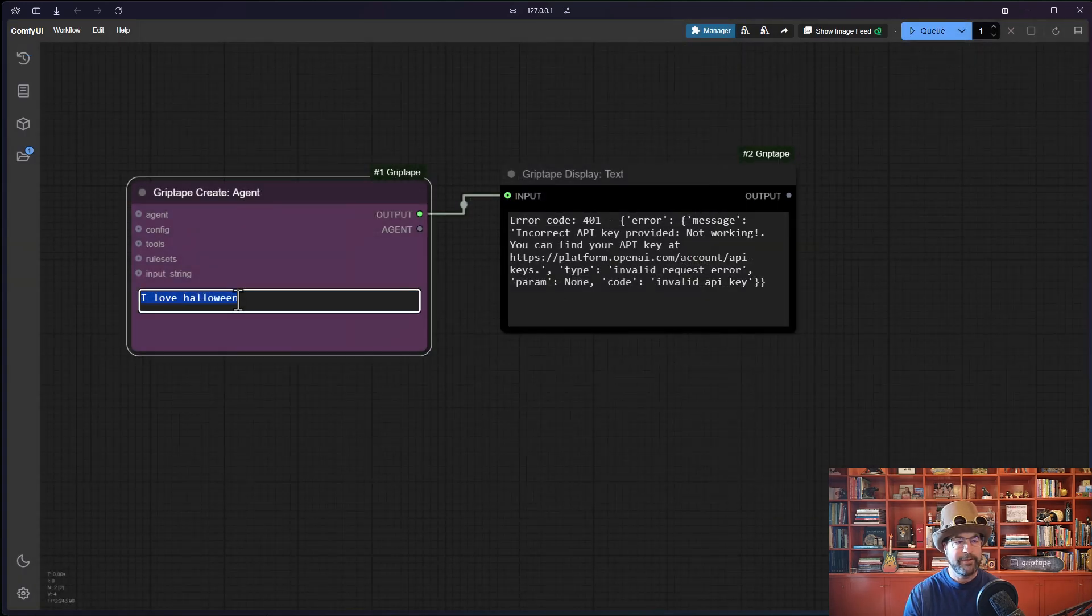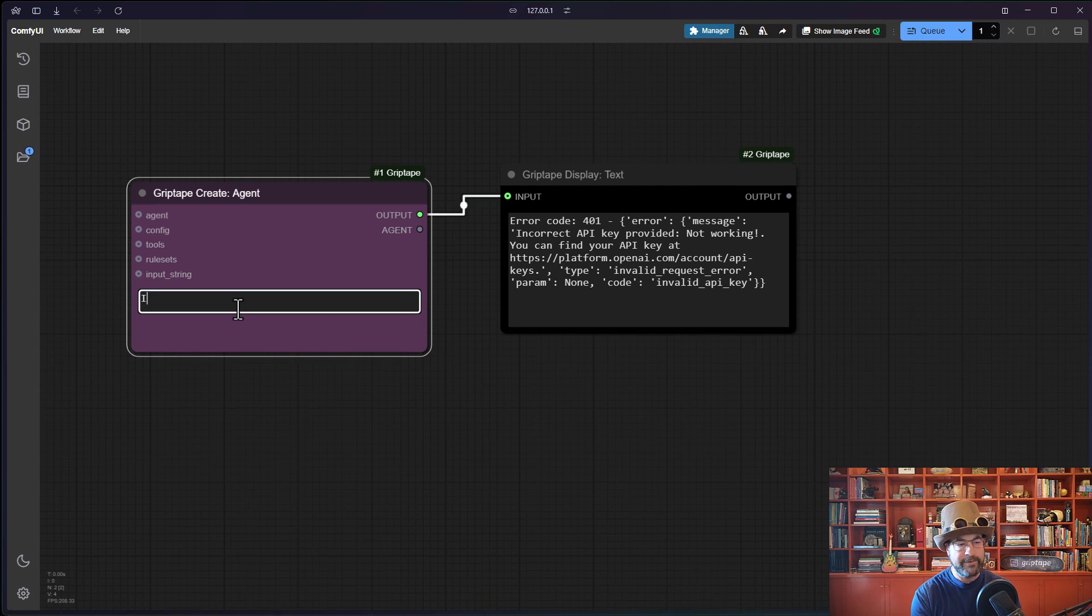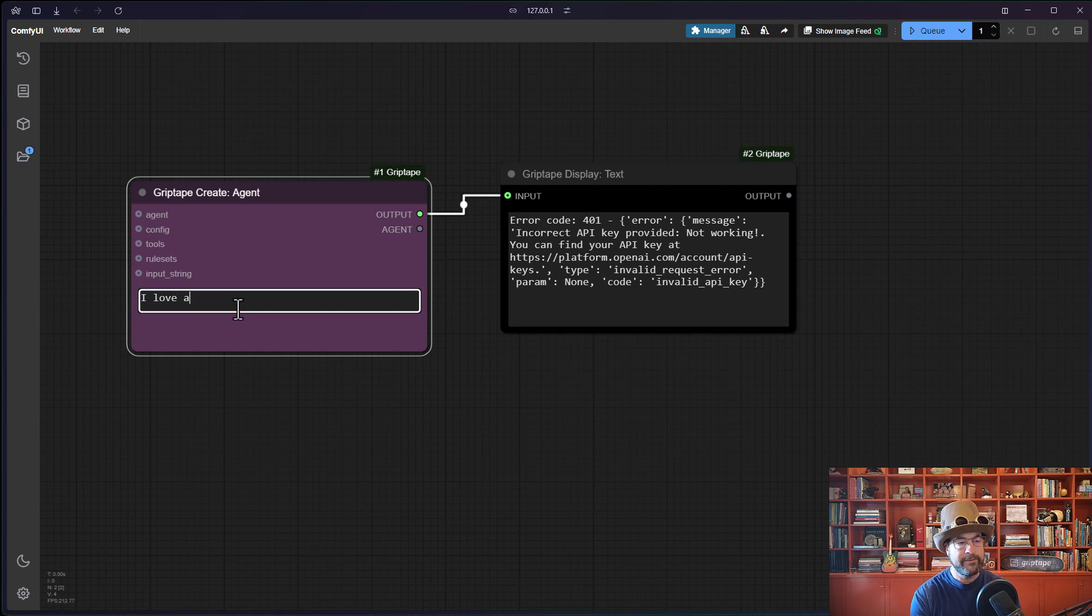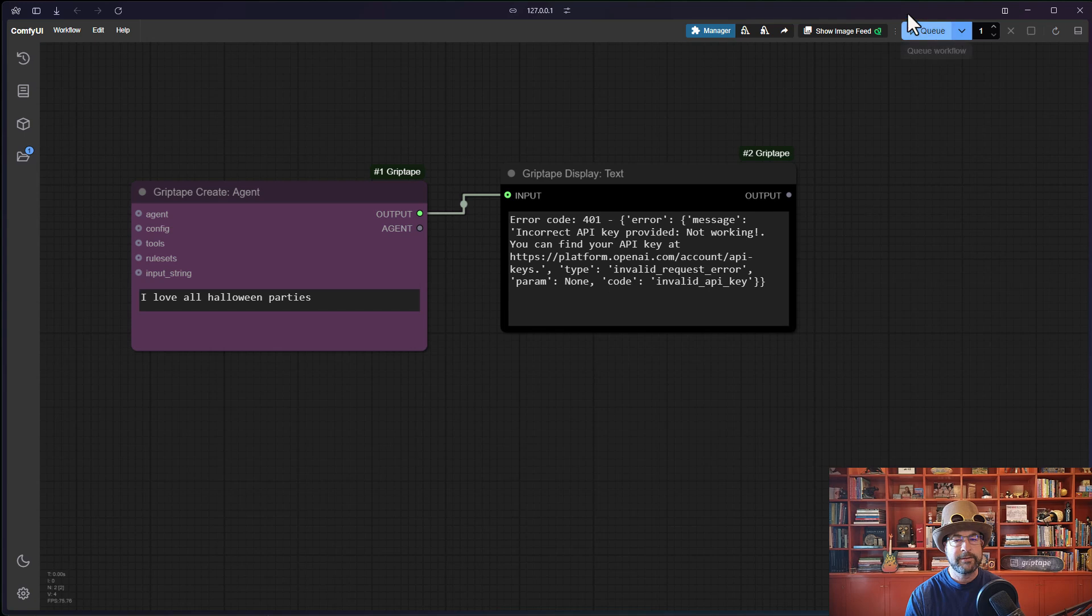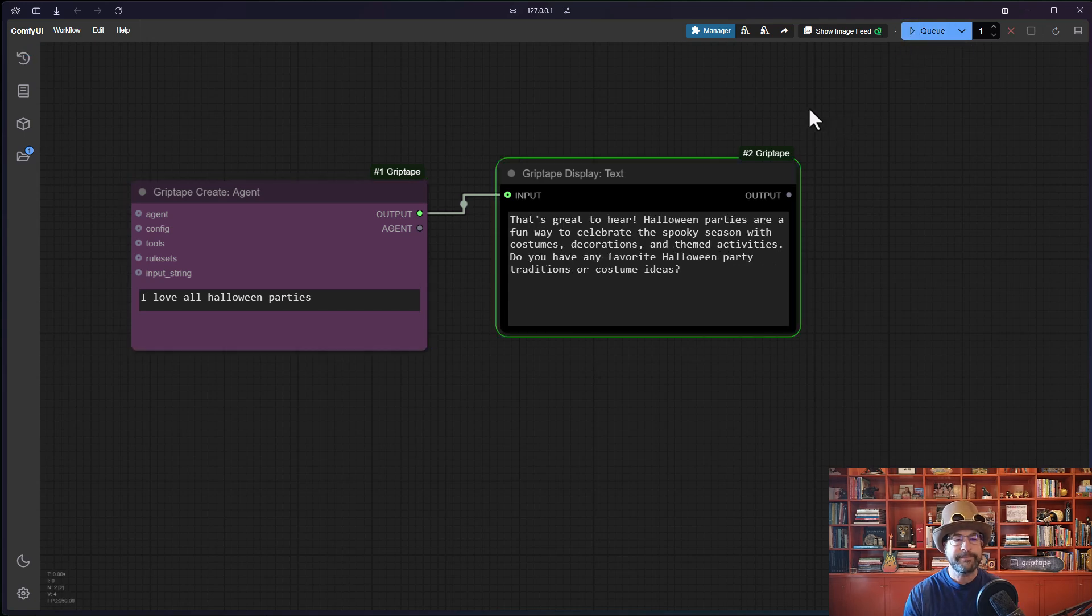And let's change this. I love all Halloween parties. And run this again. And you will see that it works.